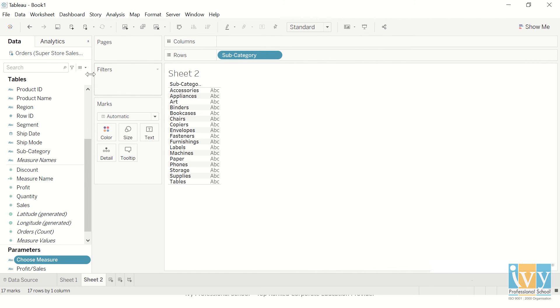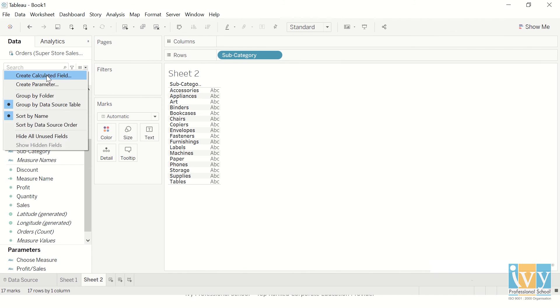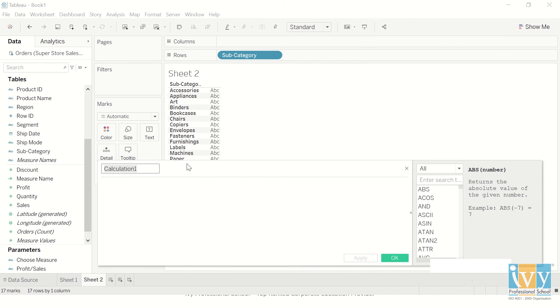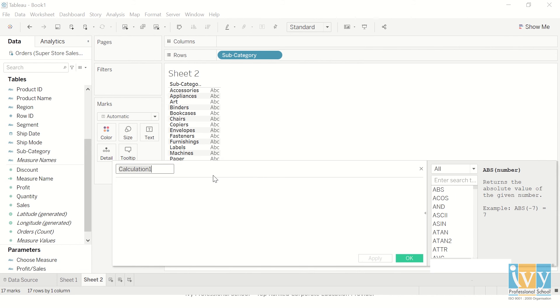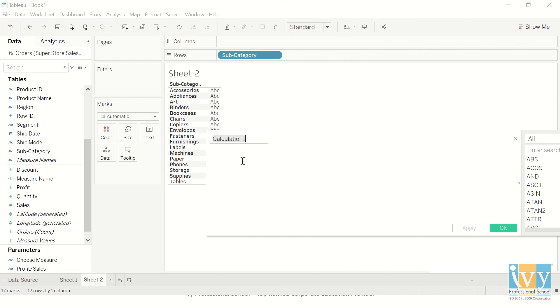So this is done. Now I want to make a calculated field which says that whenever I'm choosing a parameter, this should happen.